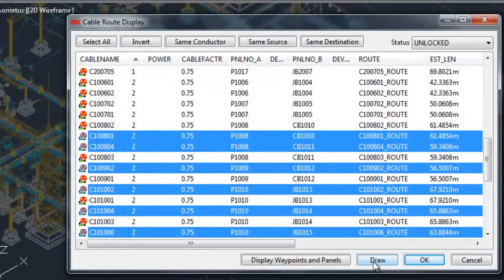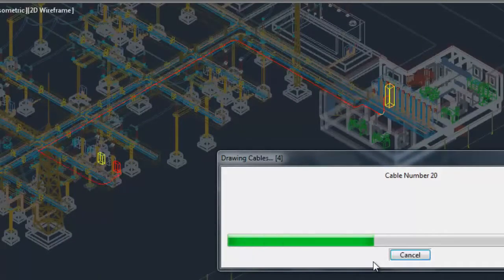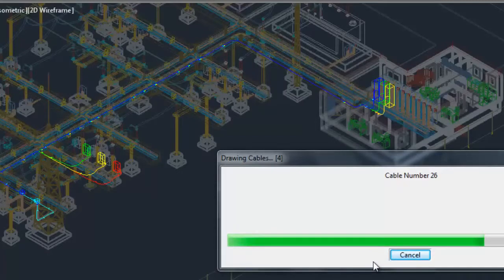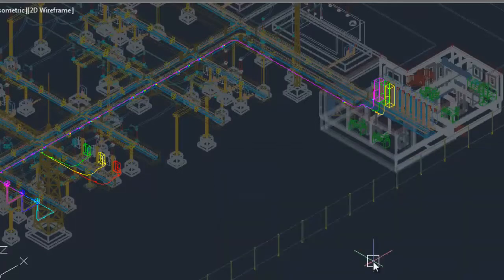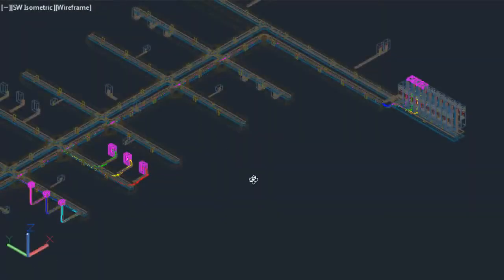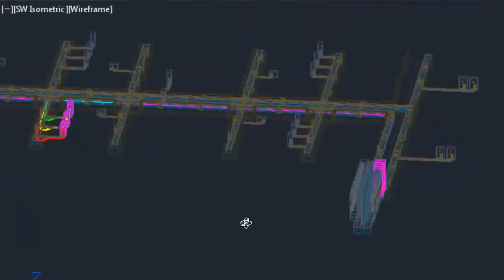After construction, PanelDes auto-routes your cables. All cables and raceway have full database records for your BIM requirements.